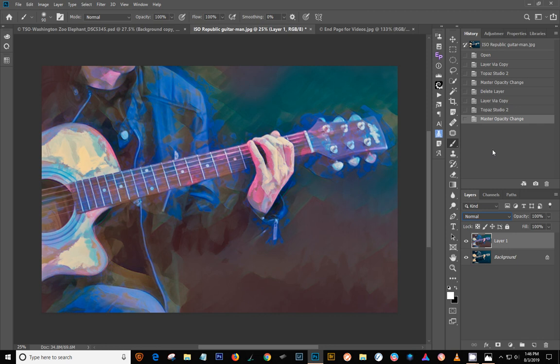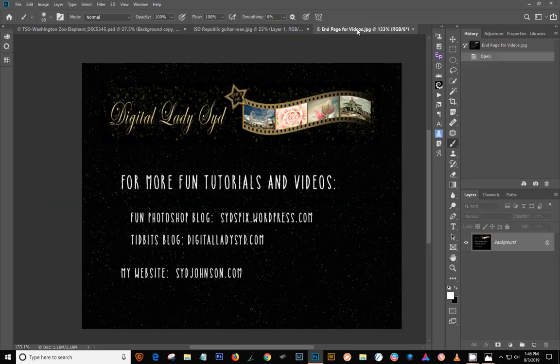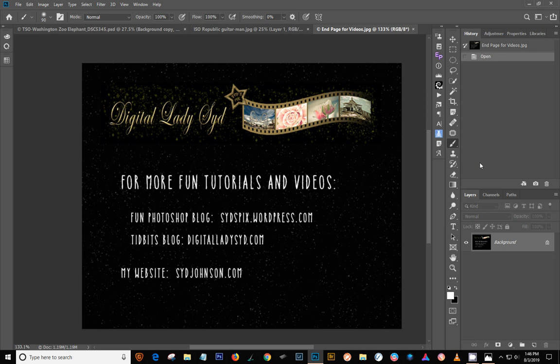And if you want to find out more about me, you can find me at my fun Photoshop blog at sidspix.wordpress.com. I have a tidbits blog at digitalladysid.com where I just do fun things. And my website is sidjohnson.com. You can find a link to the blog that goes with this video below the YouTube. And I will try to do this more often. So talk to you later. Bye.